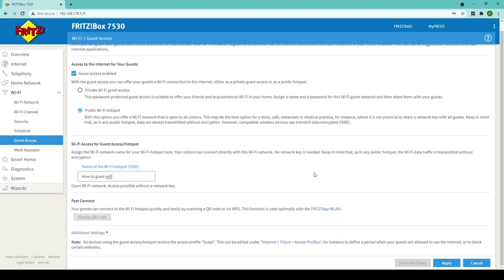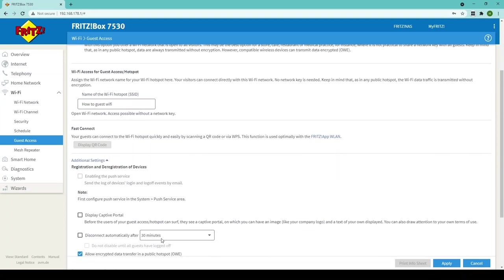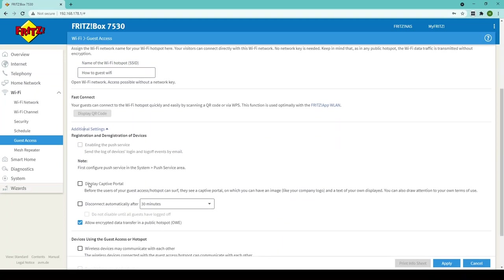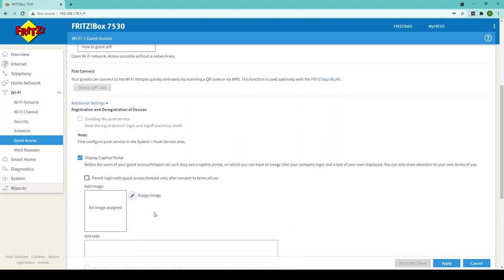If you want to add a bit more of a personal feel to it or you want to add a bit more of your business to it all you need to do is click on additional settings below and then here you have the option to display a captive portal and what that is is display an image of your choosing so that when people connect to your portal or connect to your guest Wi-Fi they'll be greeted with an image.